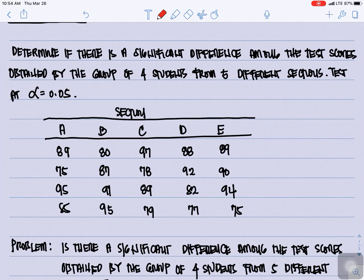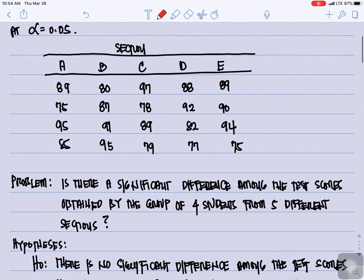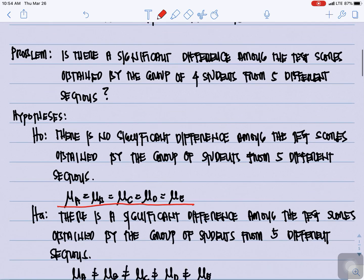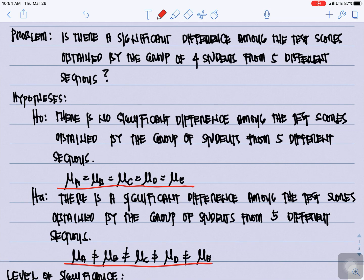We have five sections and four students per section. For our problem statement: is there a significant difference among the test scores obtained by the group of four students from five different sections?